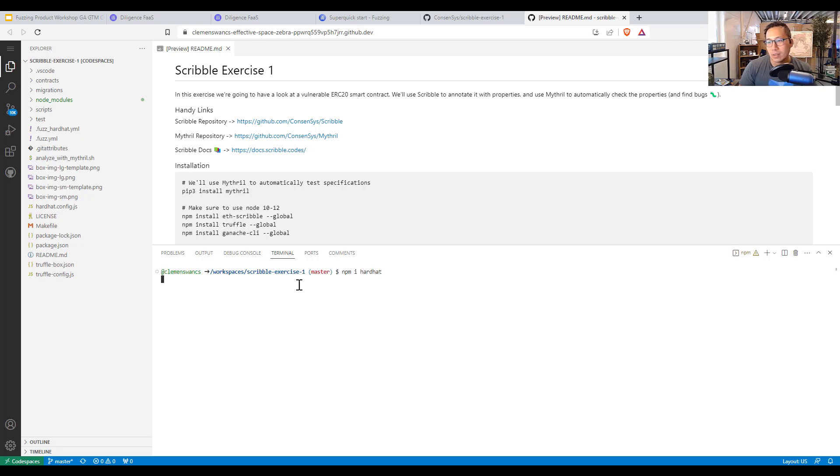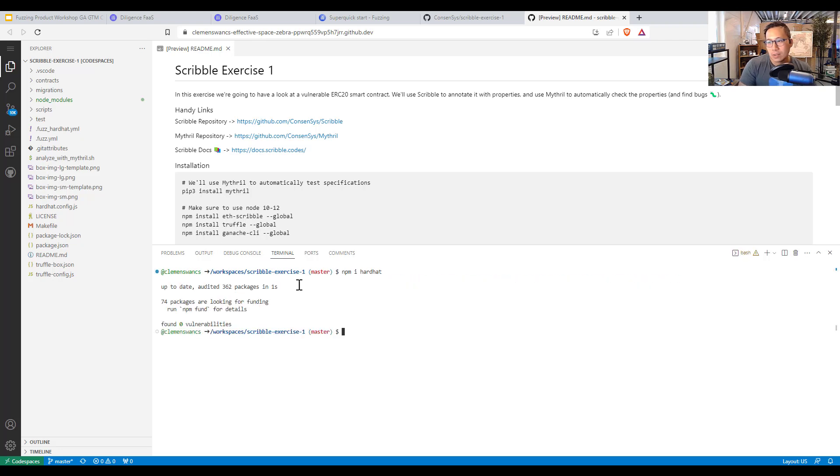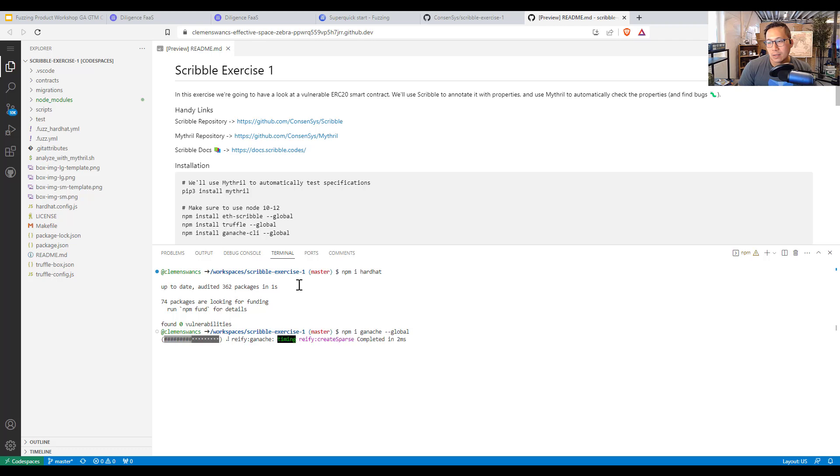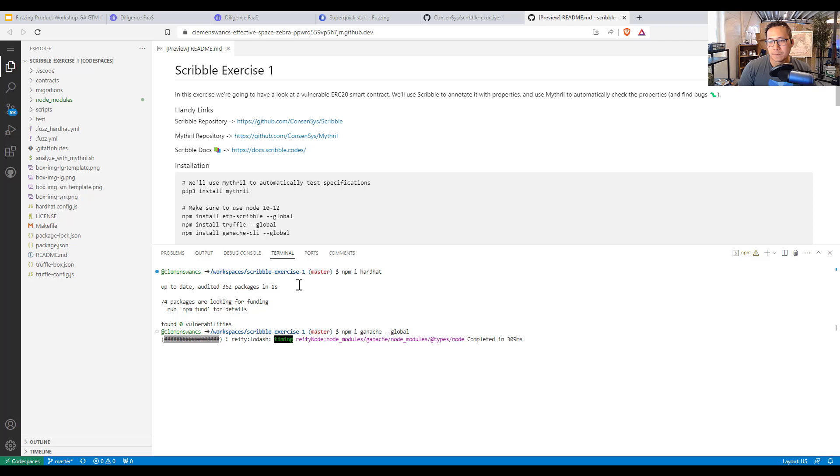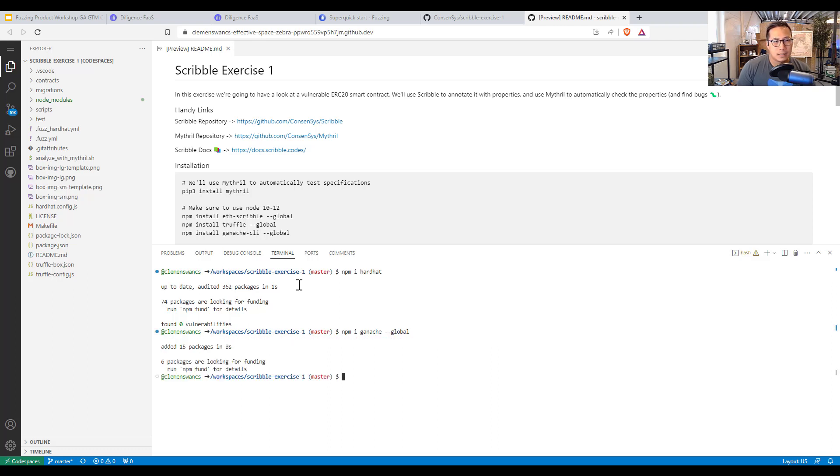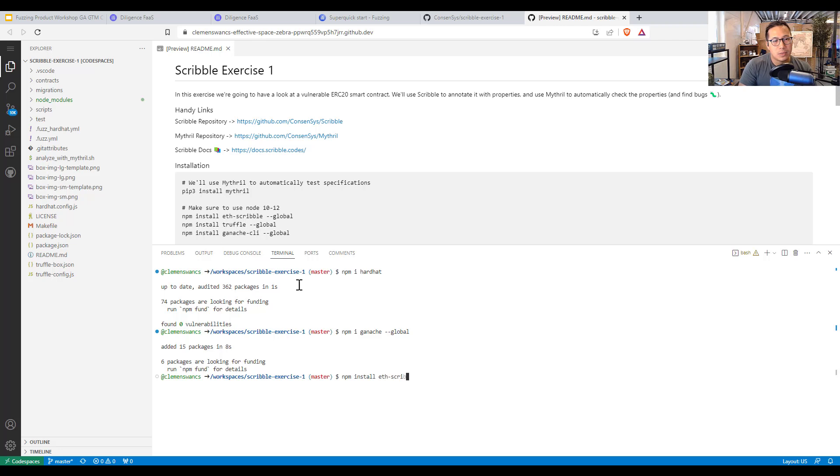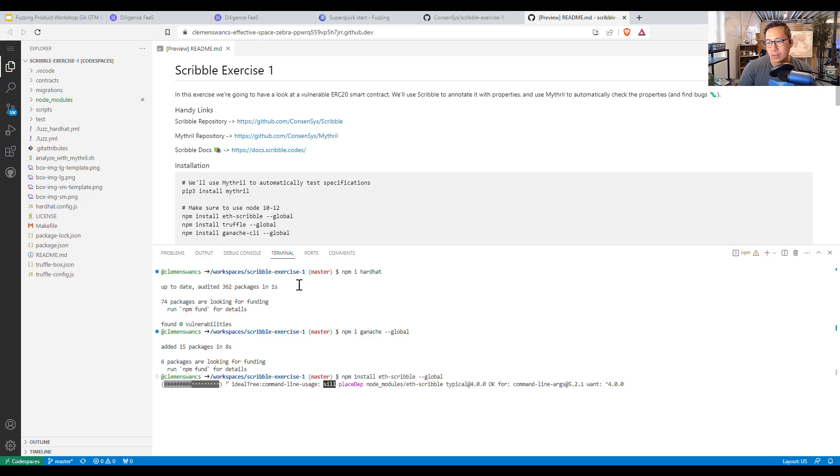And then I'm going to NPM install ganache locally, which should work. And then next I'm going to install the tools that consensus wrote. So eth scribble global. And there we go. It is installing scribble, a language annotation language.